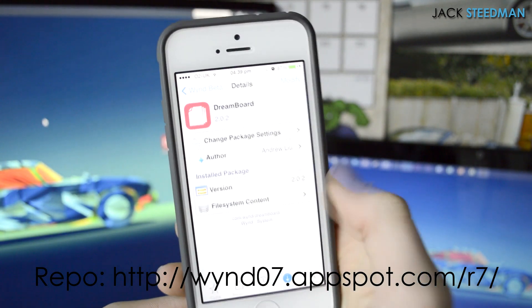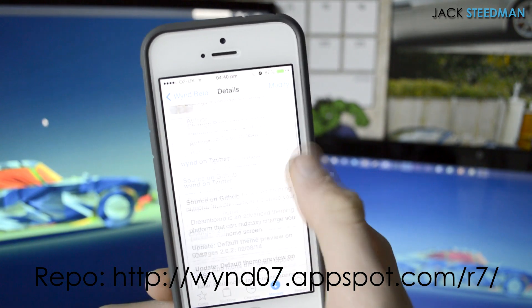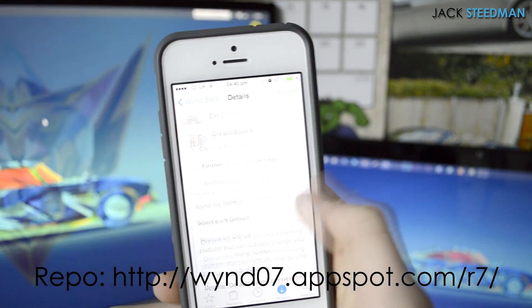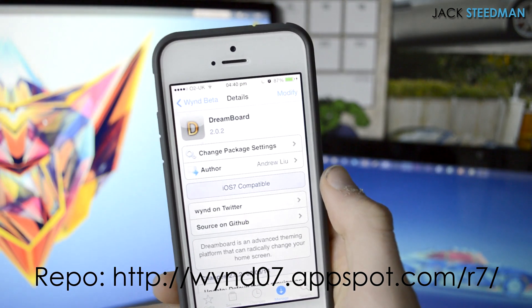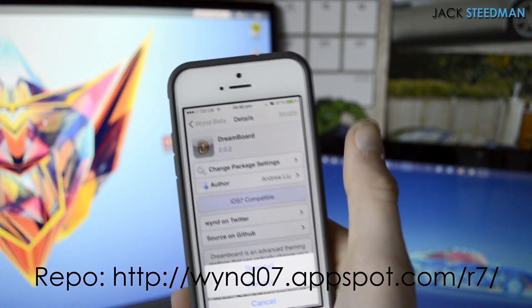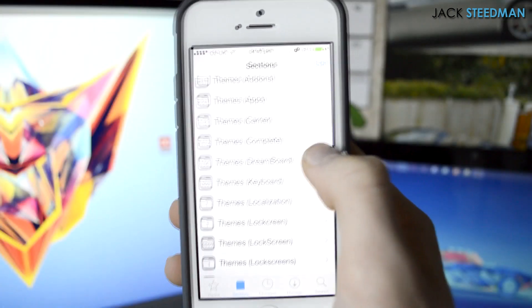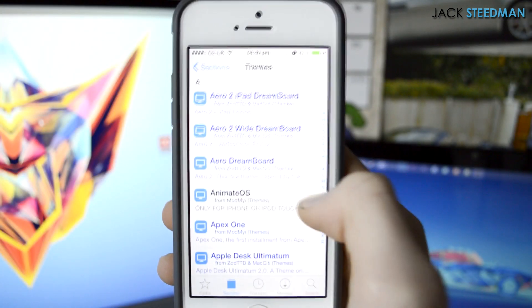Just install that and then you're going to want to install DreamBoard from here. There are a couple of other tweaks in there which are just made for iOS 7, but this is the updated version of DreamBoard and it works just fine.